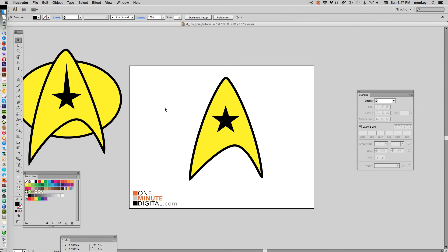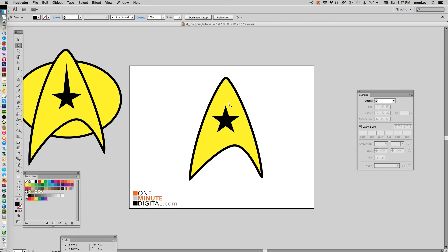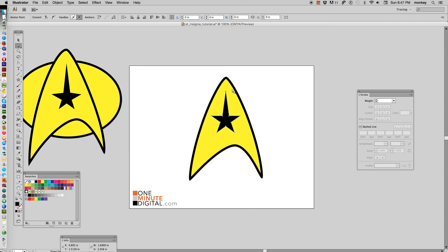Let's hold down shift, click and drag and make it smaller, pull it into the center. Now click off of it, and with our white arrow selected again, hover over that top point to see a box, hold down shift, click and drag. Now we have our Starfleet insignia.